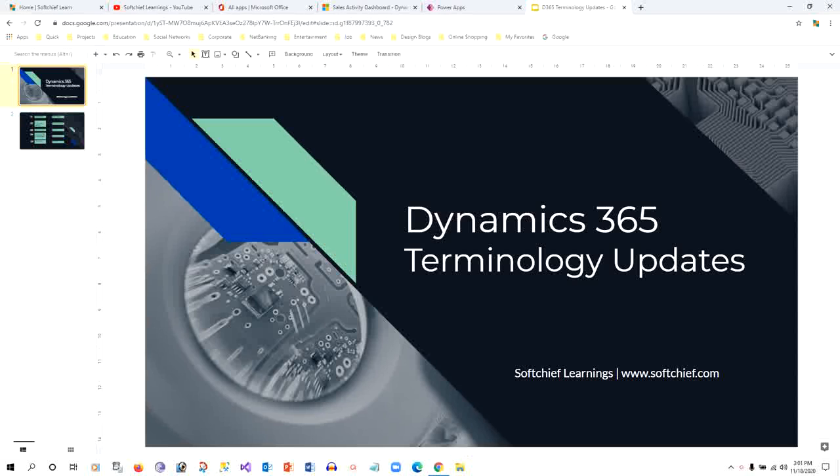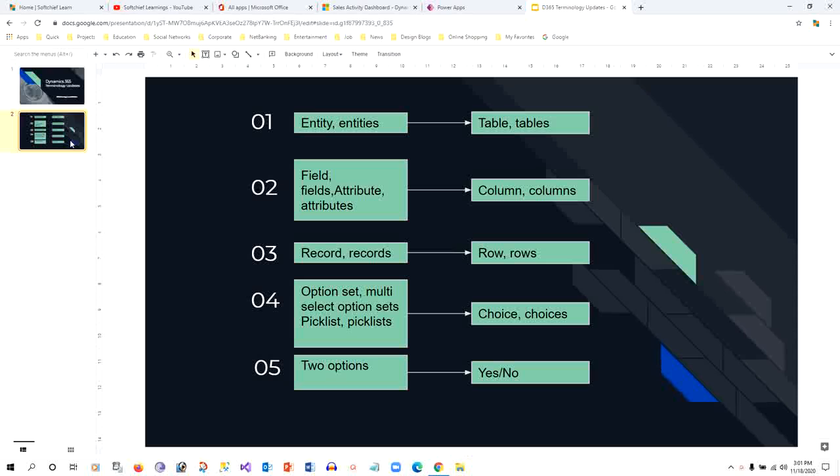Hi everyone, in this video we will discuss the terminology updates of Dynamics 365 in the 2020 Wave 2 release. Microsoft has decided to rename some of the traditional terminologies that we always use in Dynamics, such as entity.